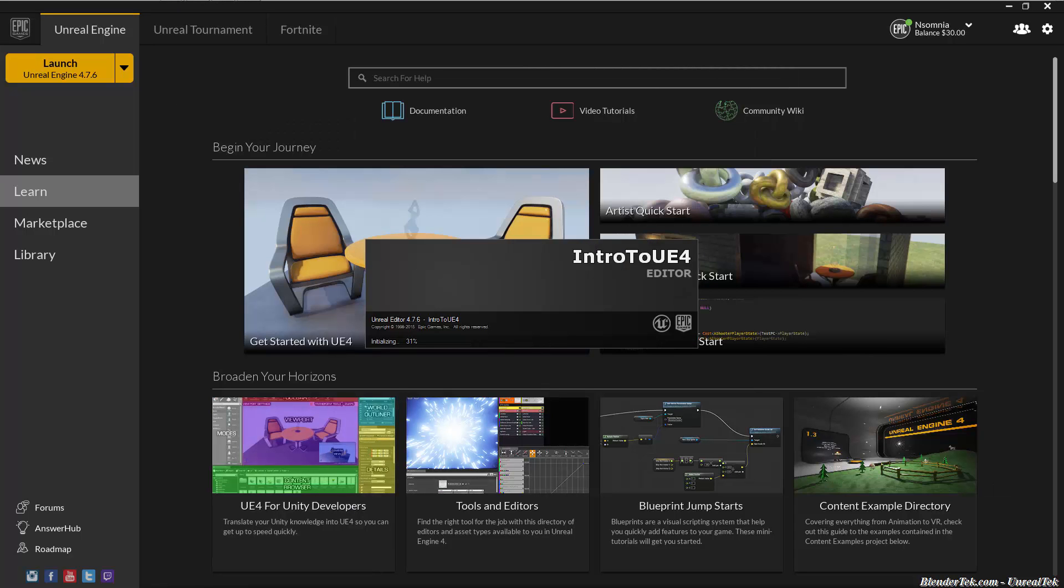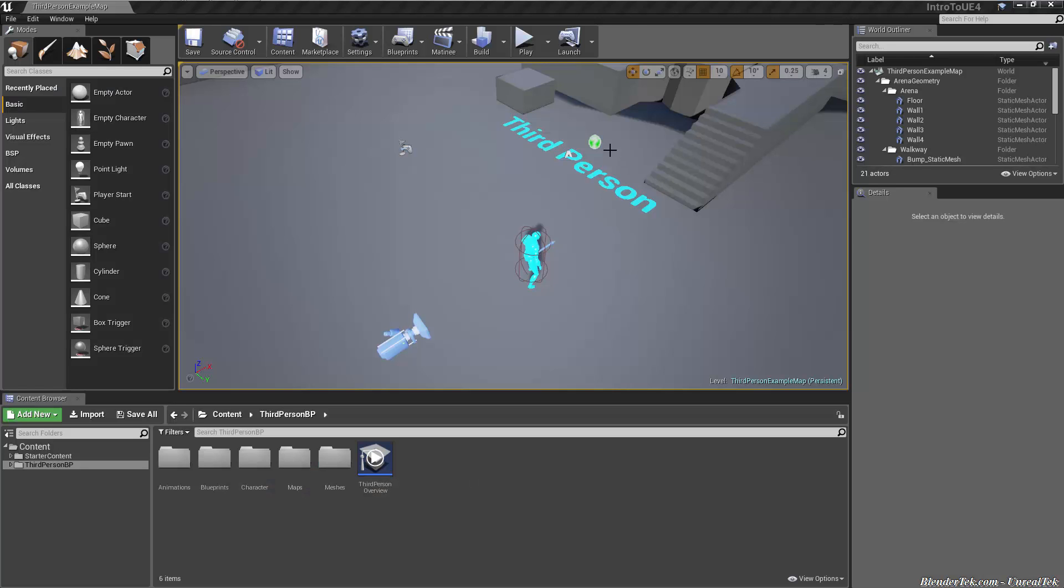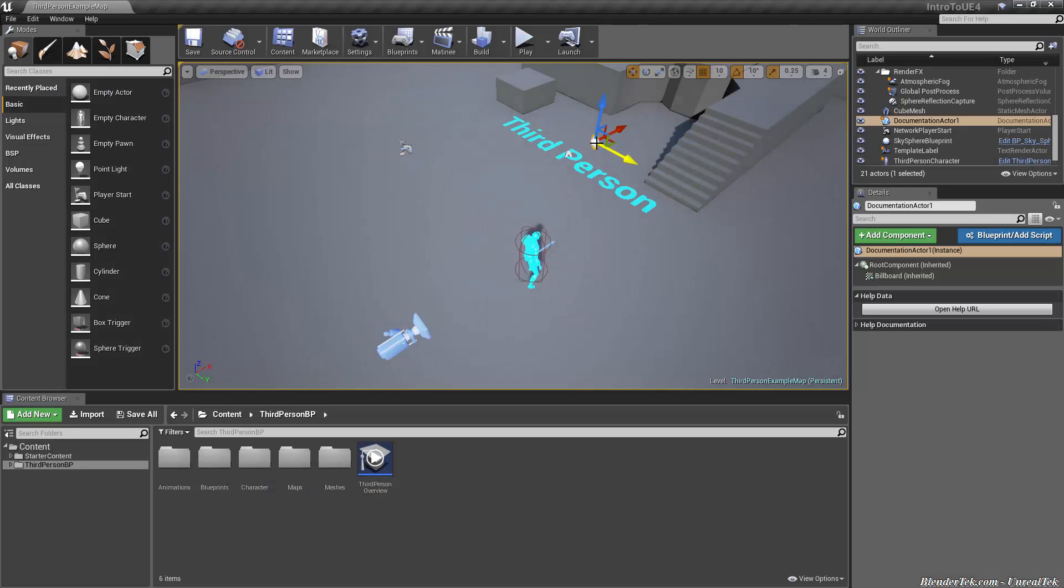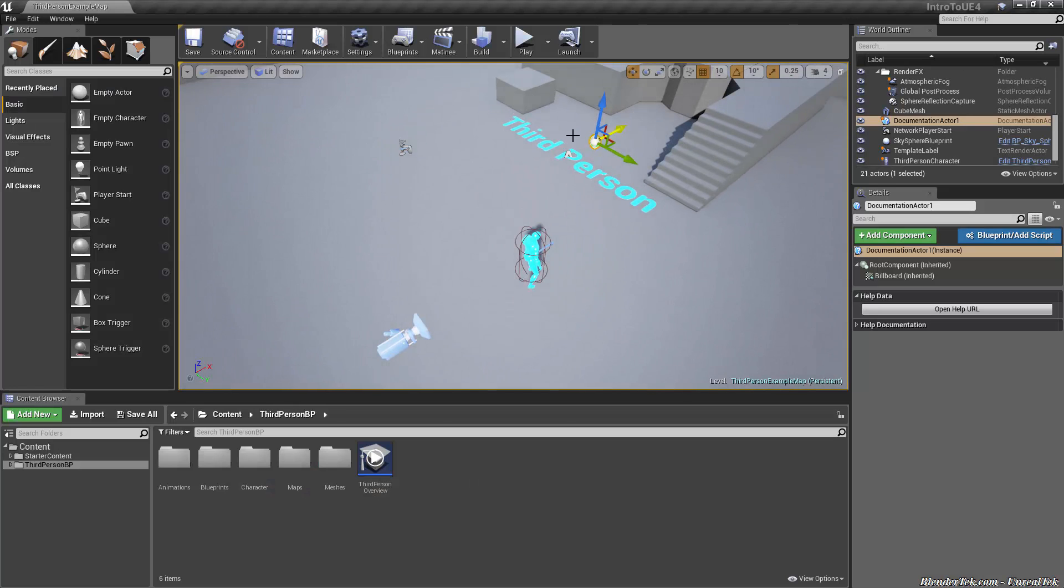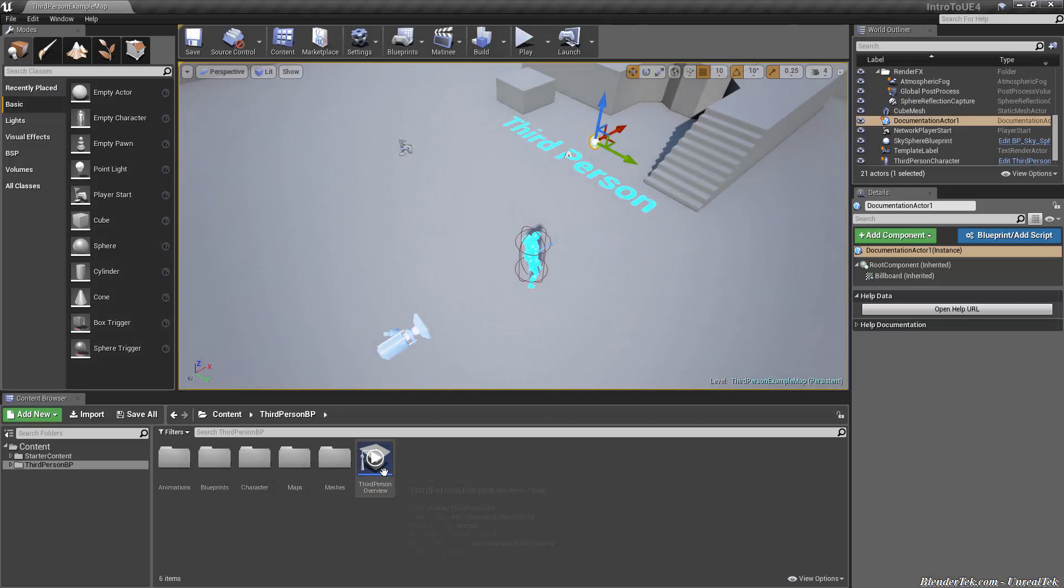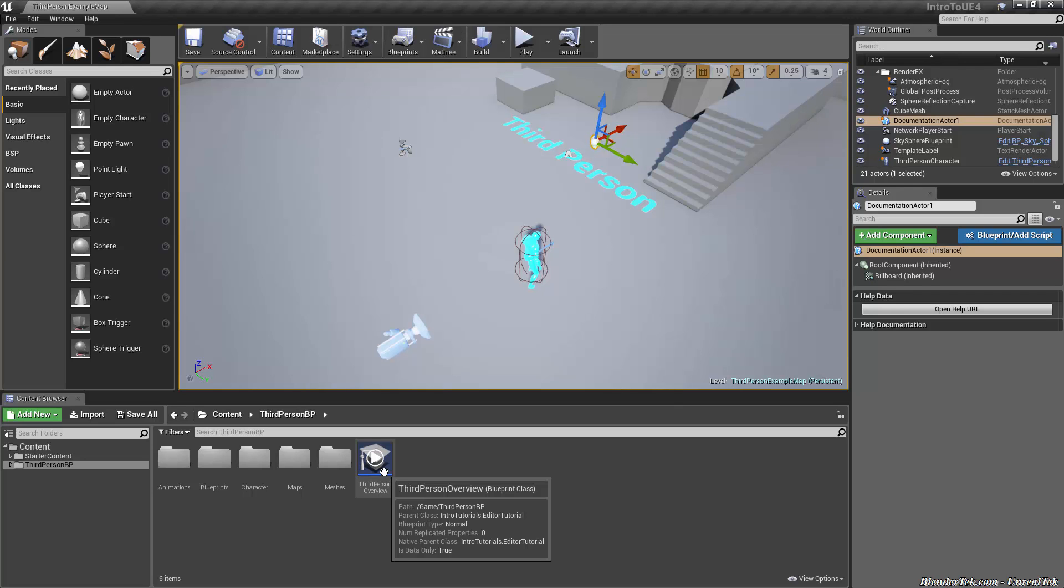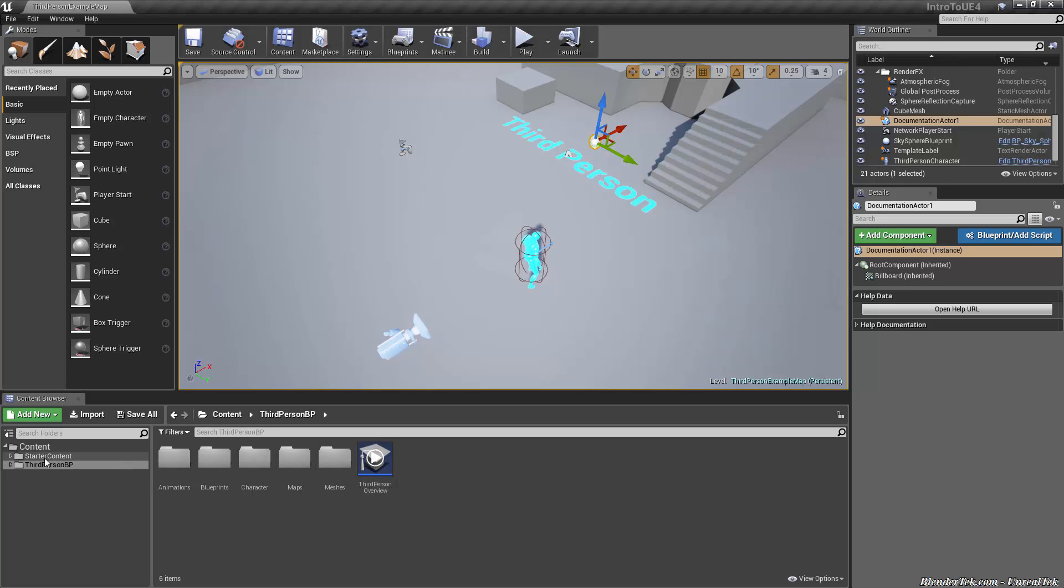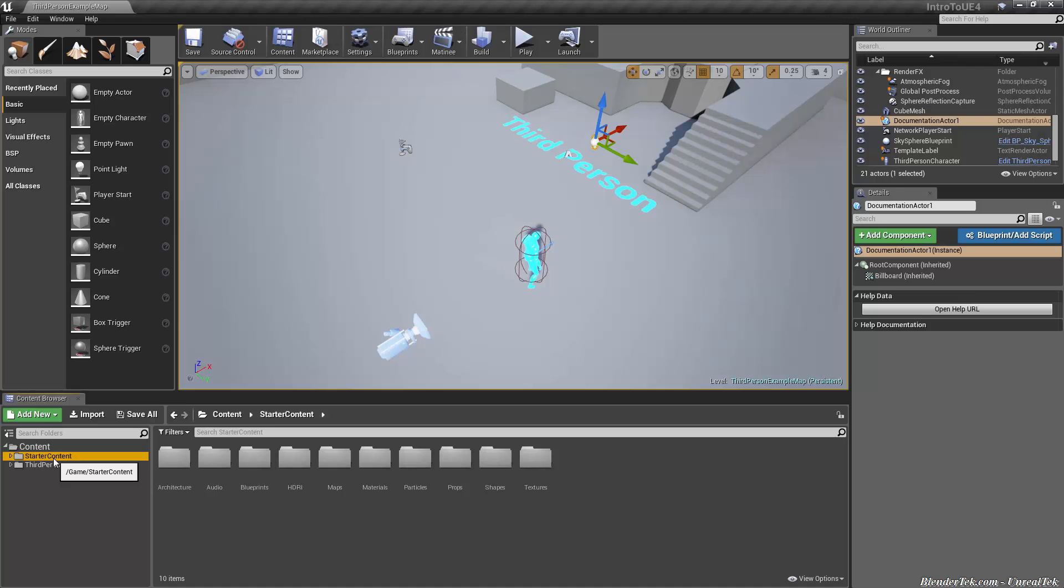So with starter content in the blueprint based third person template, we are showing the following window. Now I do suggest that you follow the tutorial here for this little spinning icon, the open help URL or double-clicking on third-person overview. I suggest you watch both of those tutorials. They're very good, but I'll leave that for you to do on your own time. First let's use some of the starter content in the starter content folder to drag a few basic things and see how placing objects works very quickly.